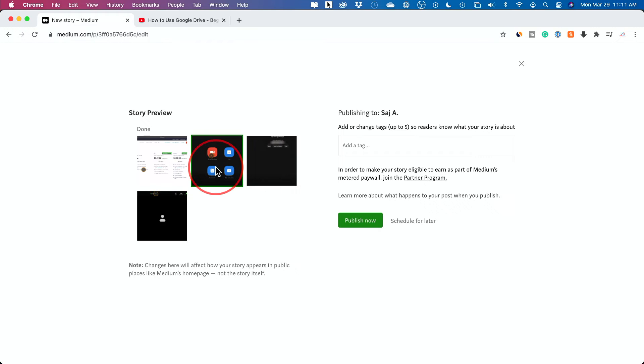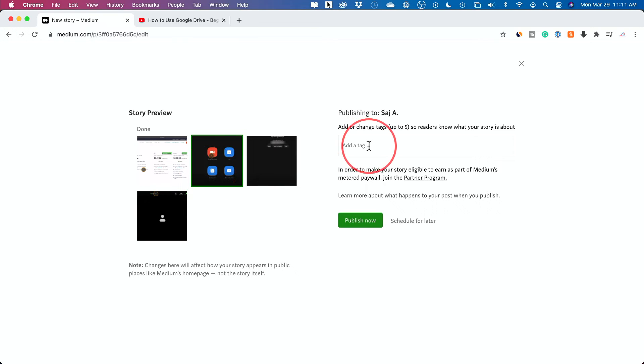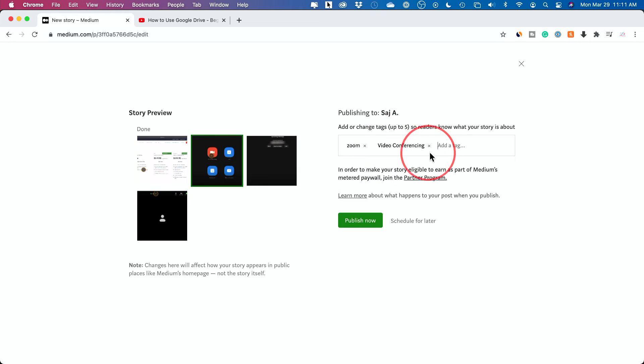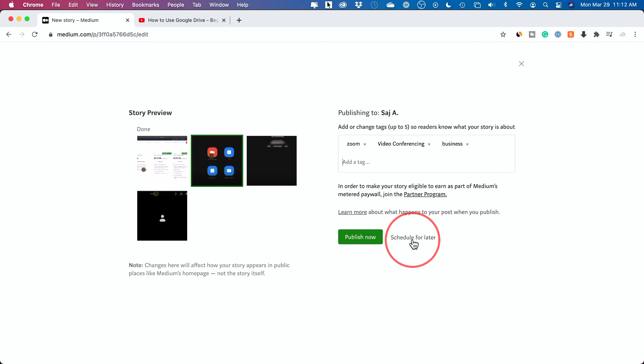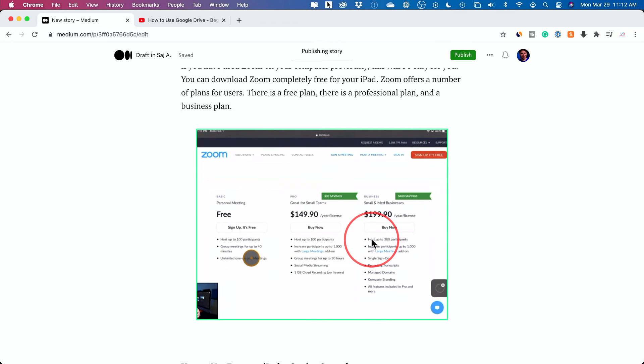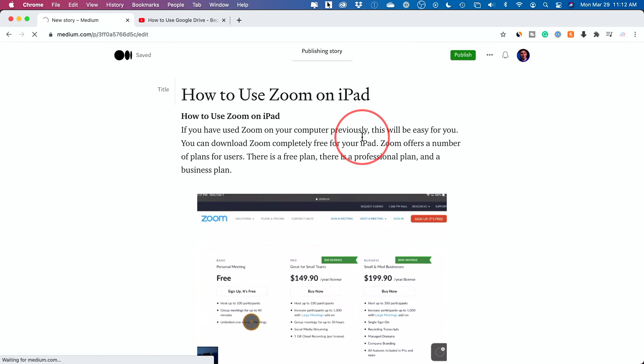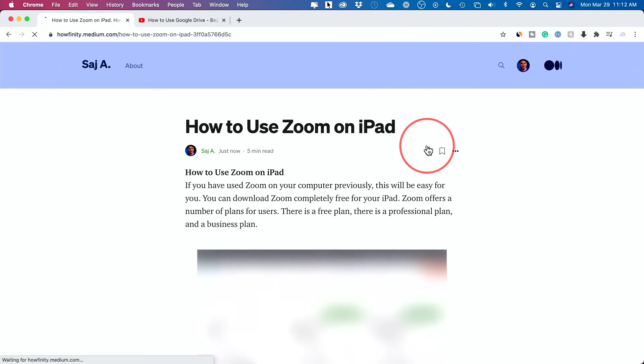By default, it shows you a preview. This is sort of like a YouTube thumbnail. You could change it, so I'll choose a different one. I don't believe you could create your own. It will just pick from the images if you have any images available. You could write tags. This is great for search and you could do up to five tags. So zoom, video conferencing, I'll add a few tags here. The partner program again will show here, but I won't do it on this page. You could schedule it for later too. Right now it's in draft mode. You could schedule for later or you could publish now. Just like that, your story will be published. There you go.